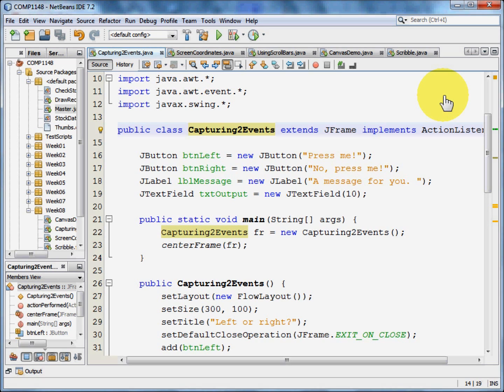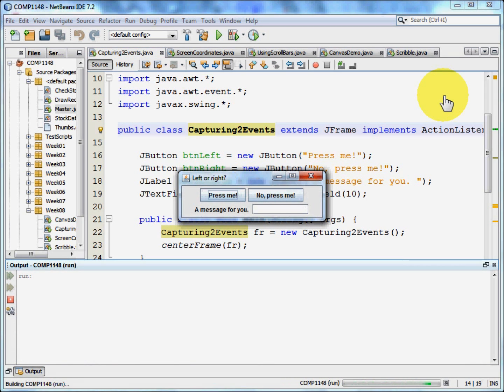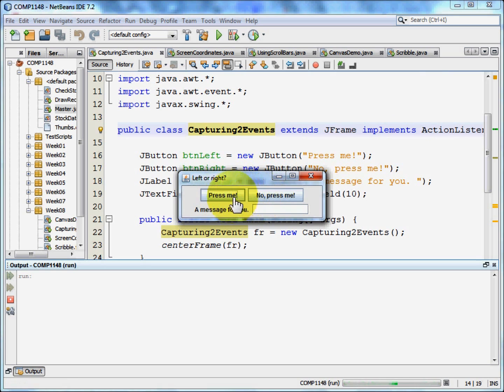Let me show you the program running first of all. It's a very small program, it just has two buttons on it. The left one says press me and the right one says no, press me.